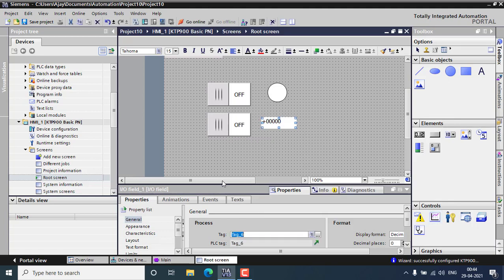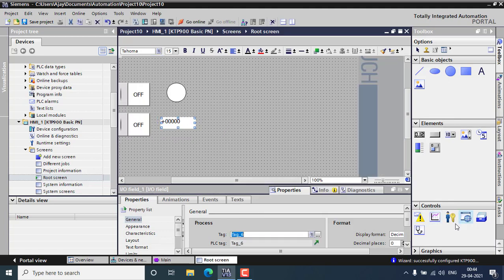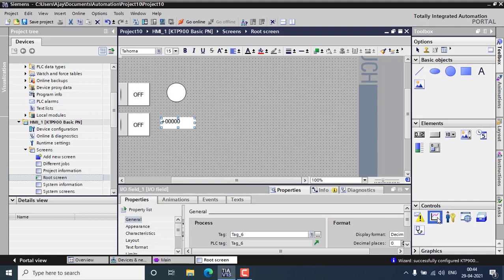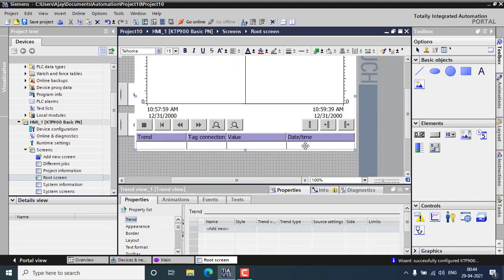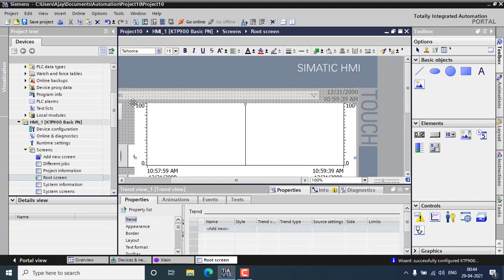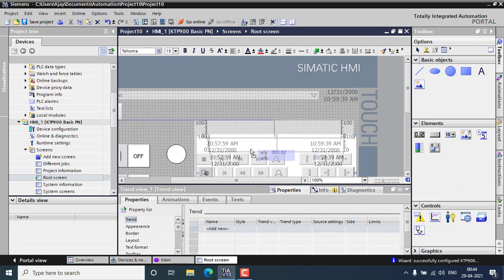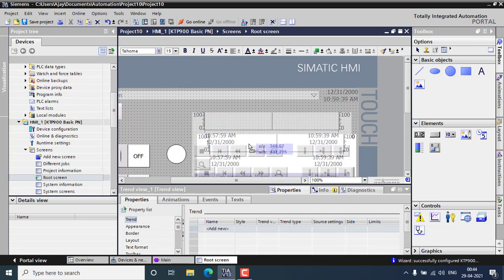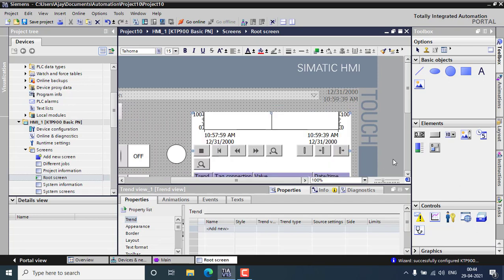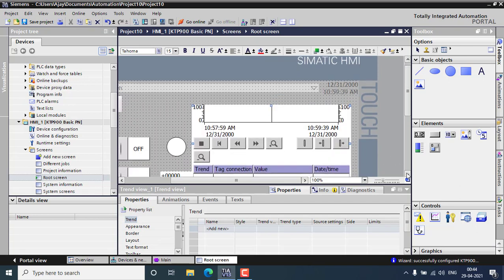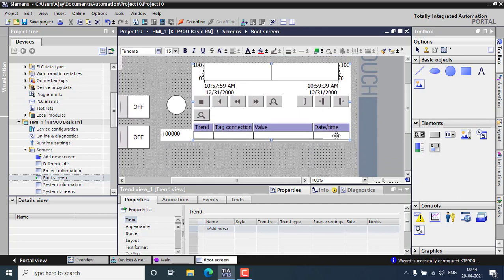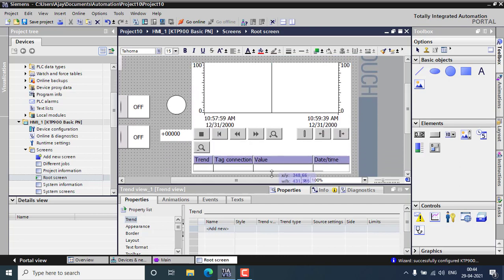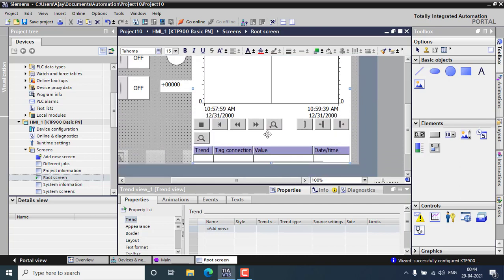If you want to watch it like a trend, I can use a trend view also. I can reduce the size of the trend view and place it right here. That's the trend view and here you can watch the trends.